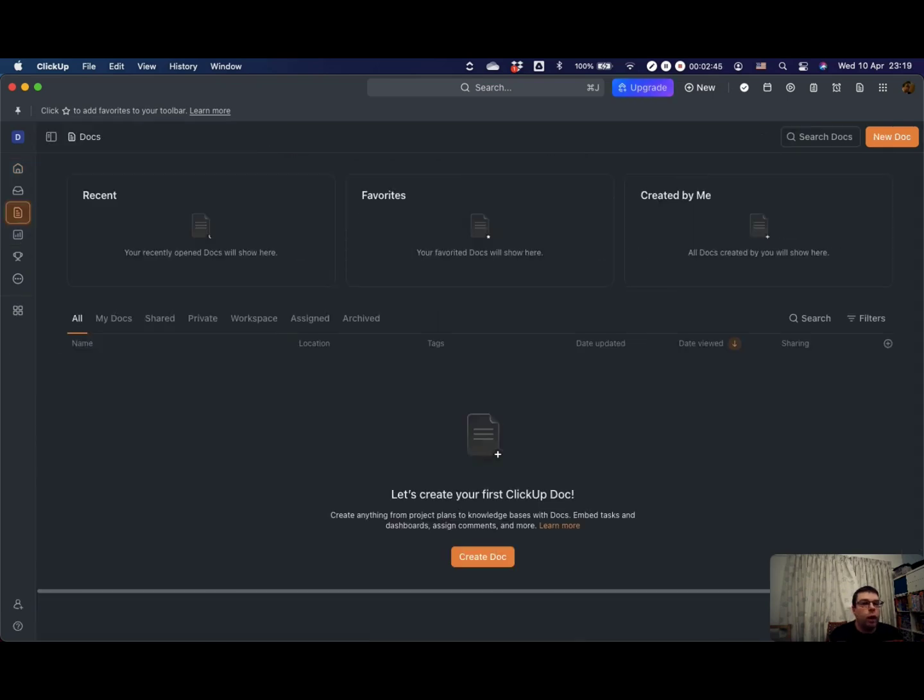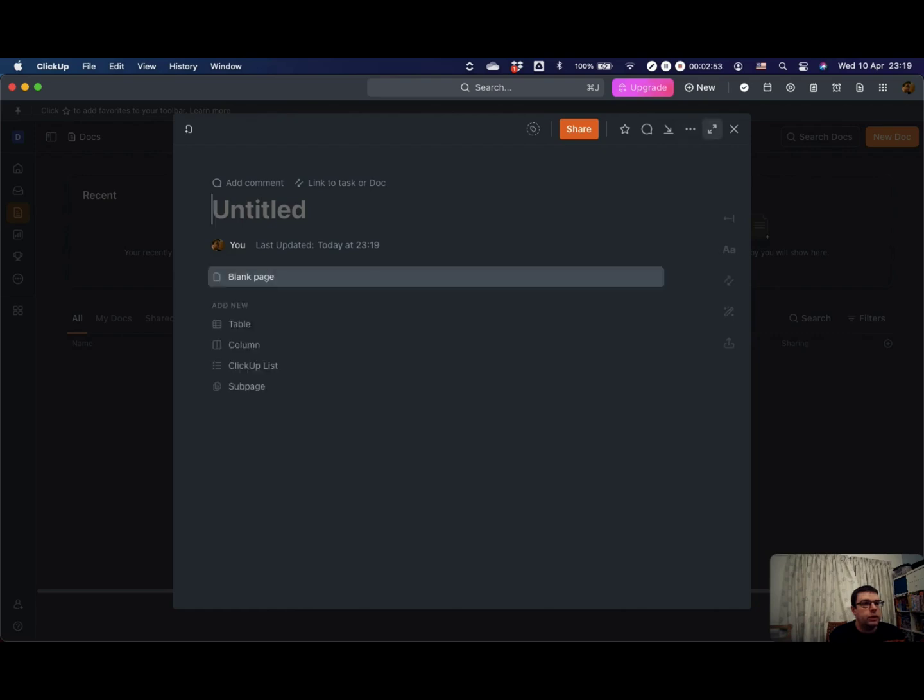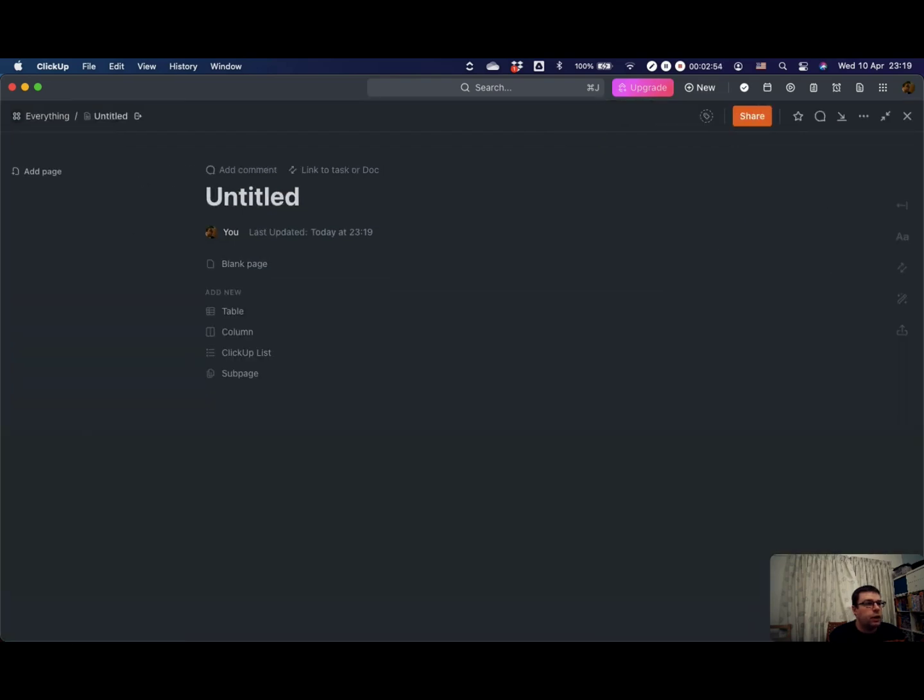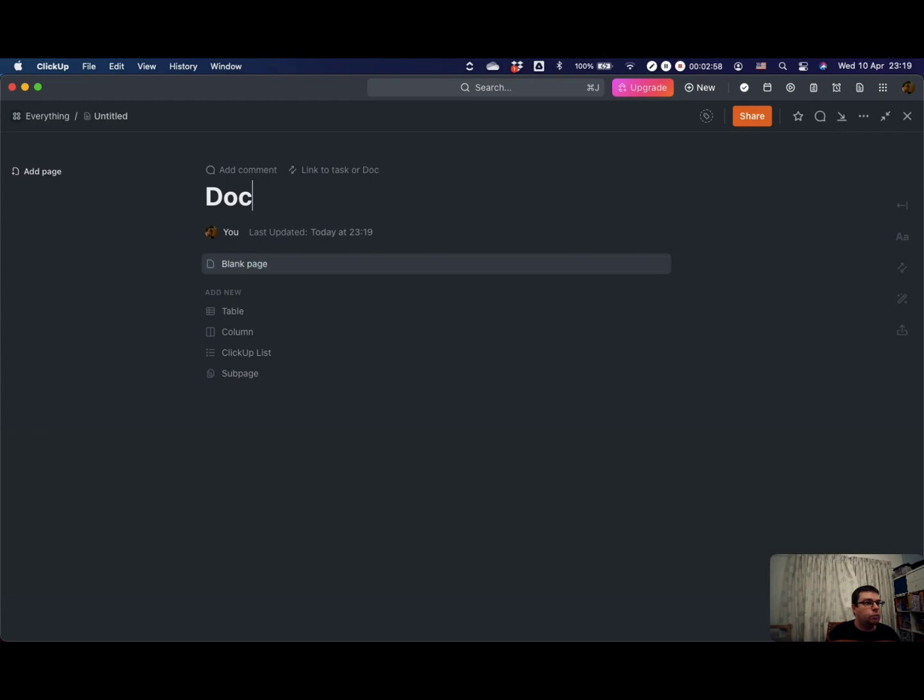This would be where all your Docs would be if you had them. I don't have any yet, so I'm going to create a new one, and all that is going to do is create a document. Let's just call it Doc for now.